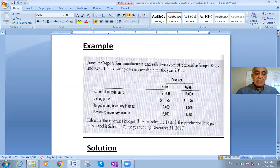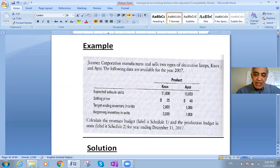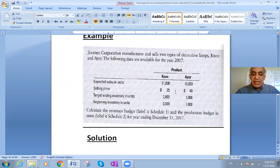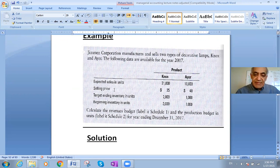This is a good example. It tells us: Jimenez Corporation manufactures and sells two types of decorative lamps — NOx (K-N-O-X) and IR. For the year 2017, expected sales in units are 21,000 for NOx and 10,000 for IR. The selling price is $25 for NOx and $40 for IR.